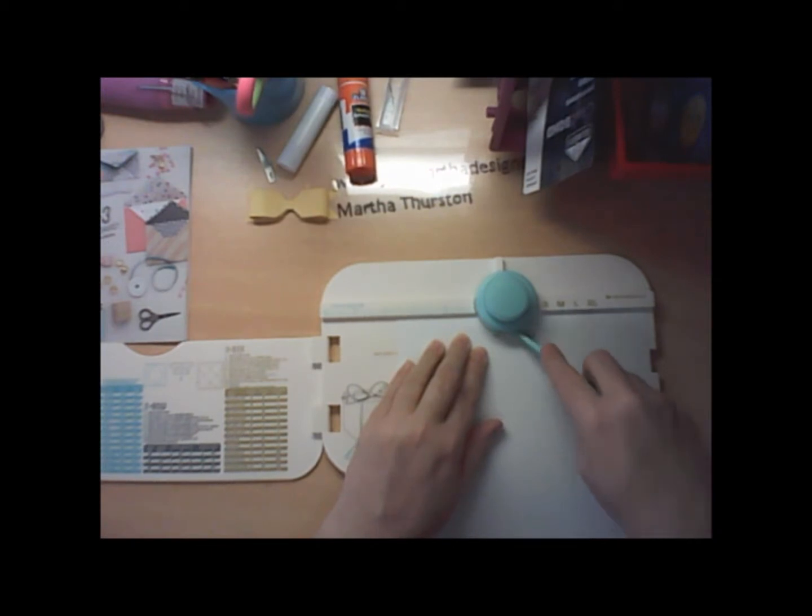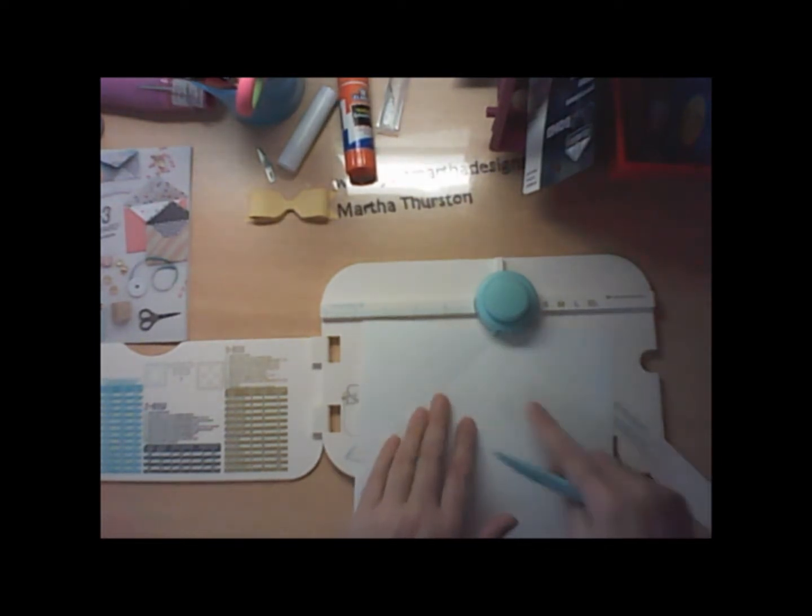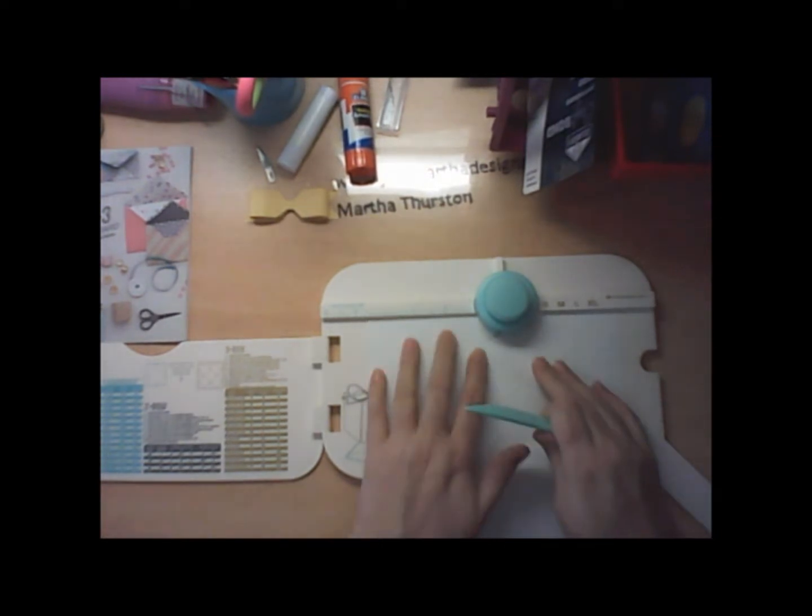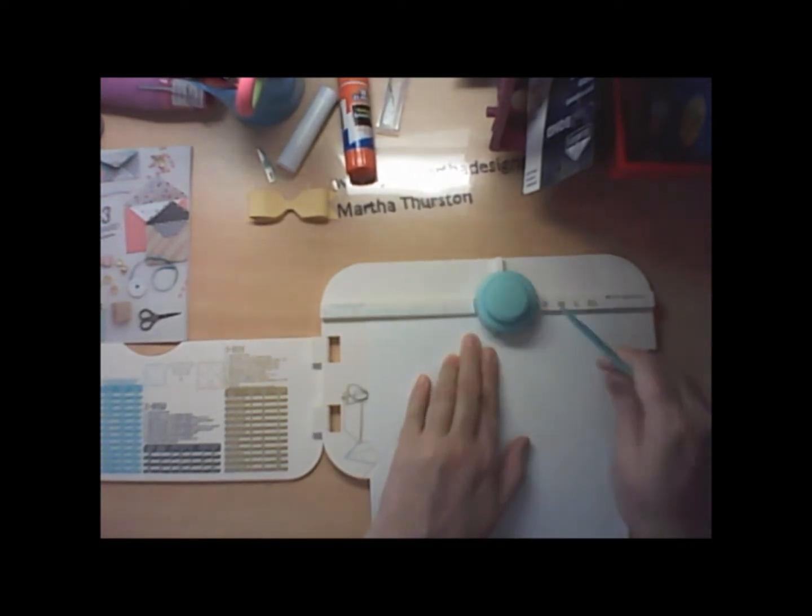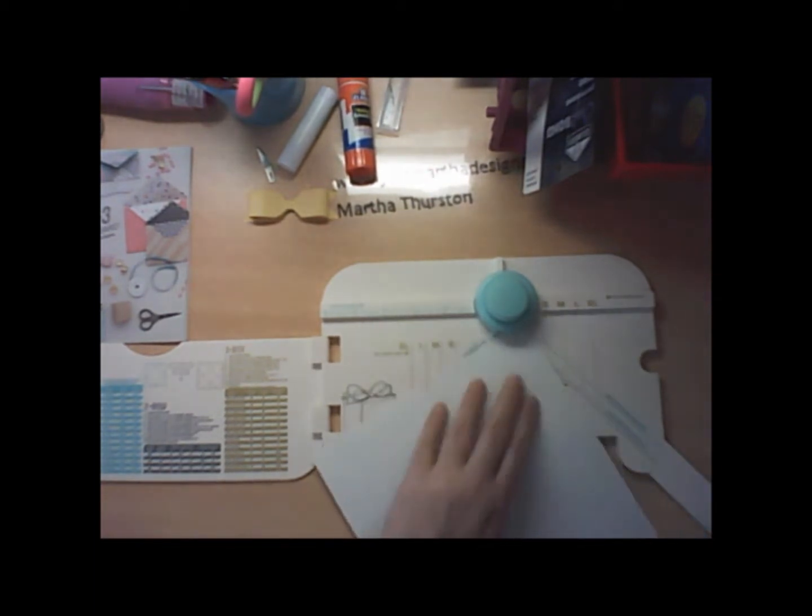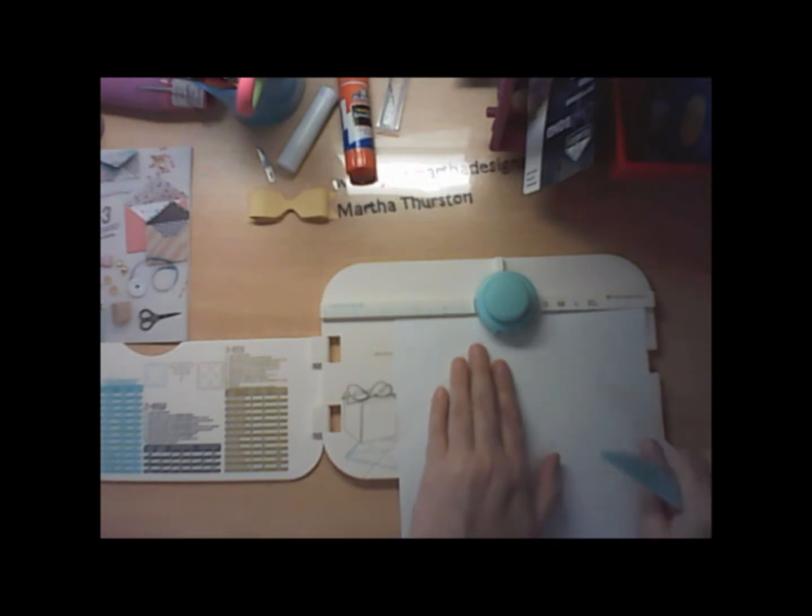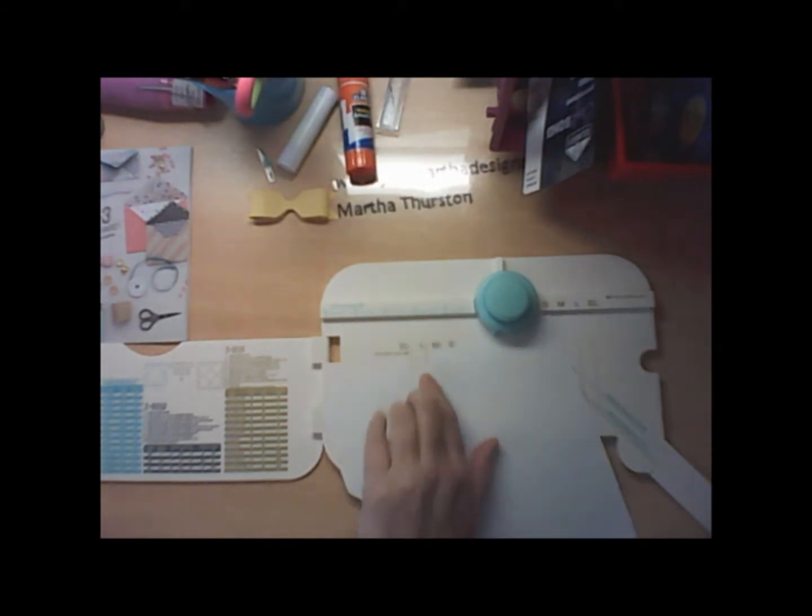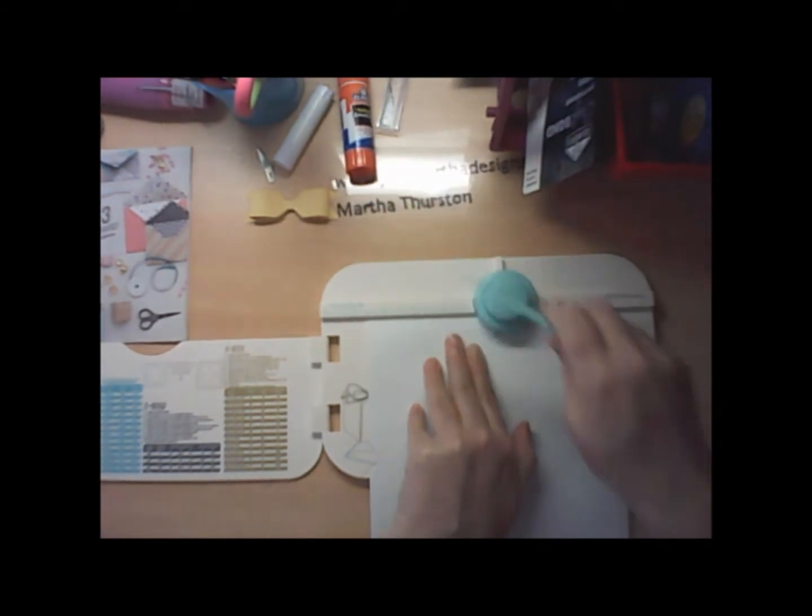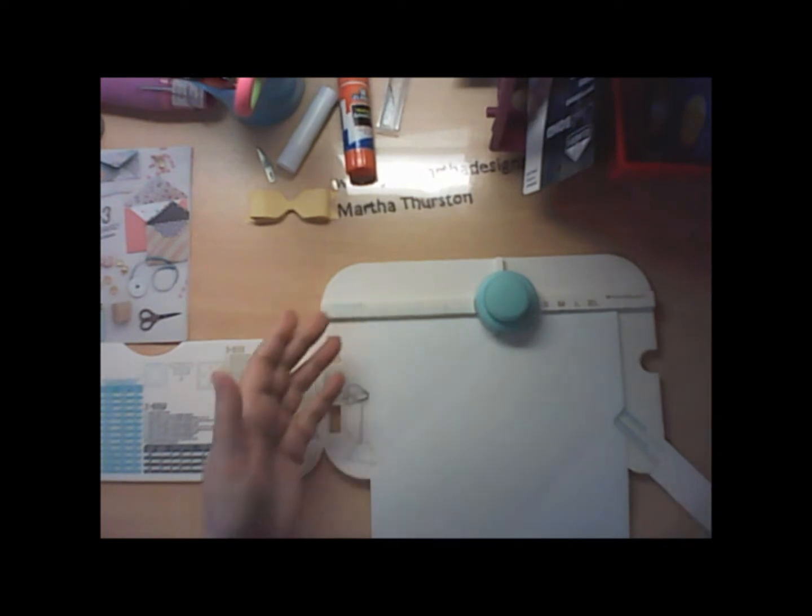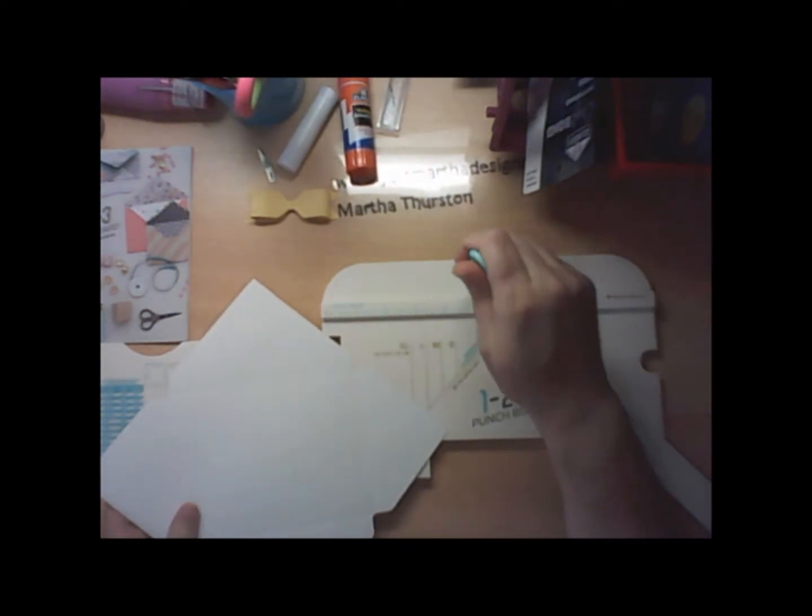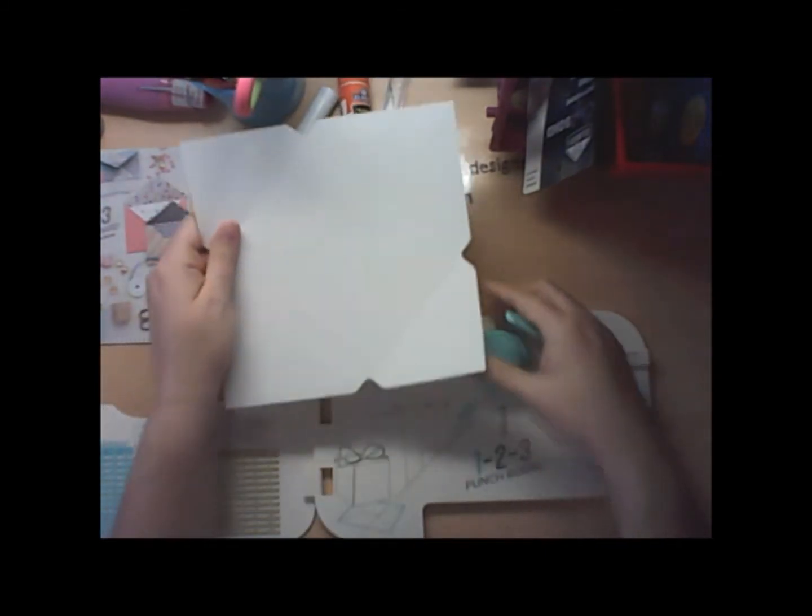I would insert the scoring tool and I would score all the way out to the end. Then I would simply line up this into the little groove on the other side, punch and score, and continuing to do that until I actually reach the last side.